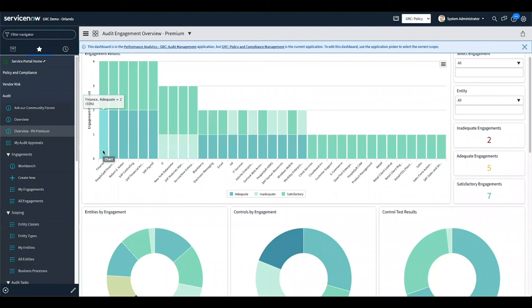Do you have to do all three at once? No. Most of my clients run policy and compliance first. As part of a wave two, they add in risk. As part of a wave three, they add in audit. A lot of that is because audit regulations require audits normally every 90 days, and you can do all three in that 90-day timeframe. But normally they're in the middle of an audit as they're implementing one of the other two, so audit is normally the last that people put in.